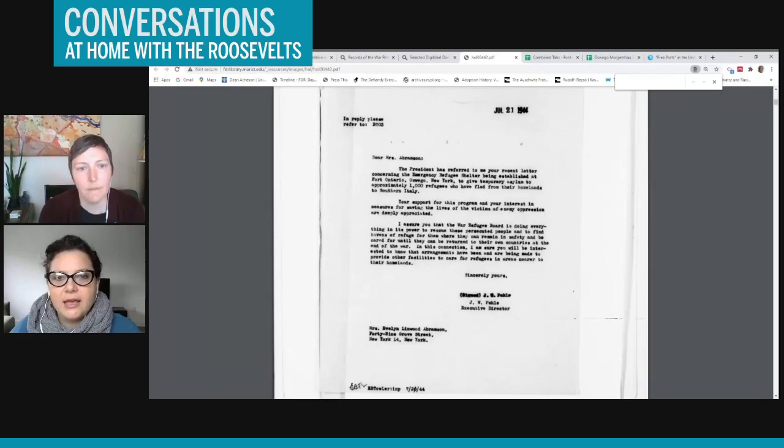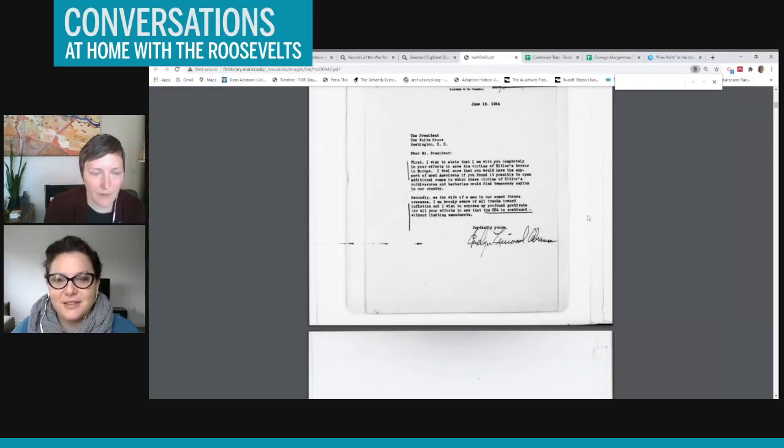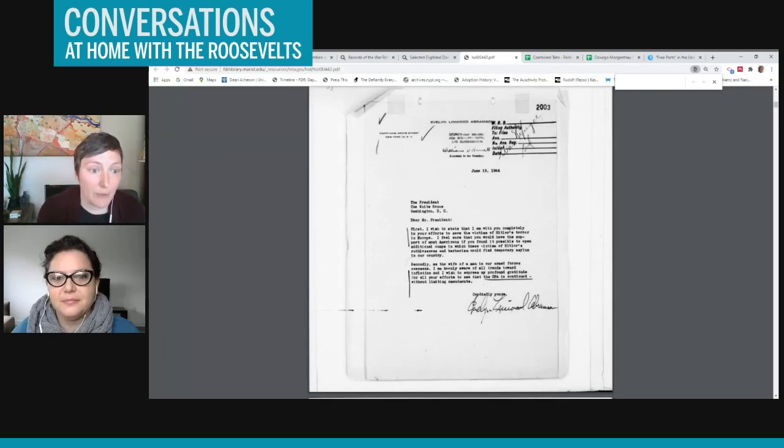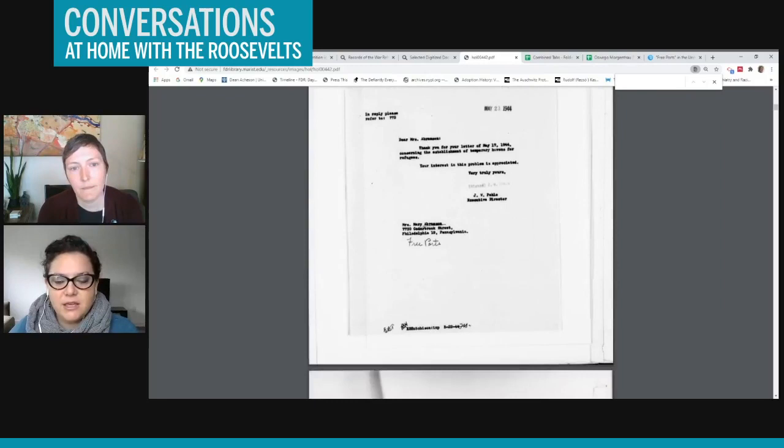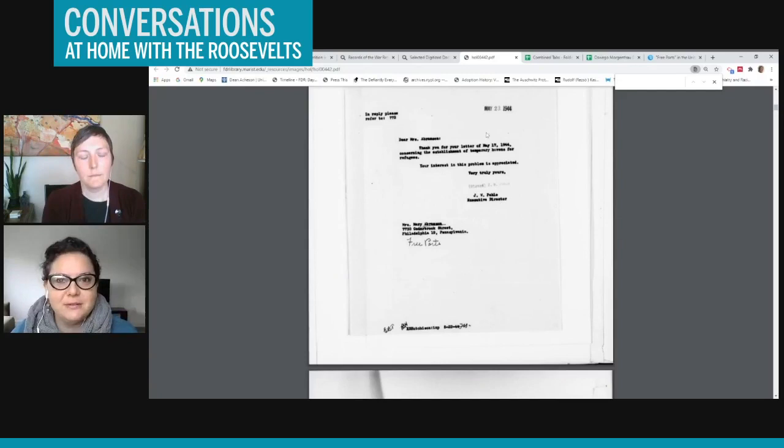This is interesting, right, because people would write either to the president or directly to the War Refugee Board. And then we have the record of both sides of that correspondence. So if the White House received the letter, they would forward it to the War Refugee Board. And we see not only the original letter here, but also the response from the board. Exactly. So sometimes the person writing would write to both FDR and John Paley at the War Refugee Board. So you have sometimes multiple letters from the same person.